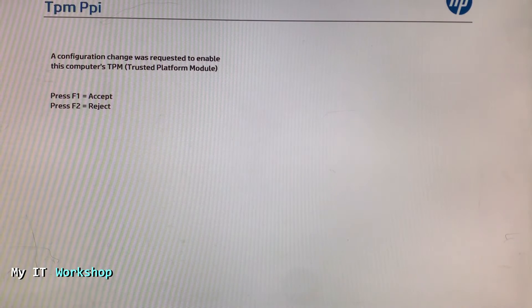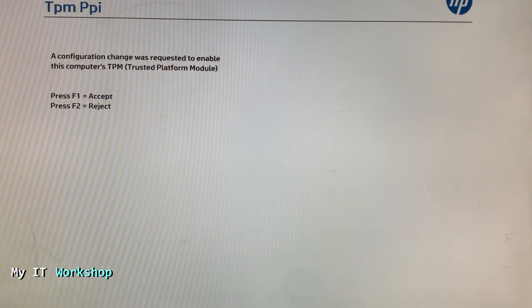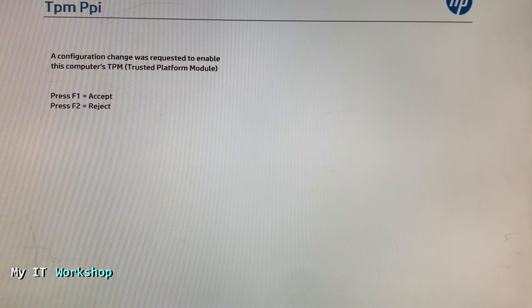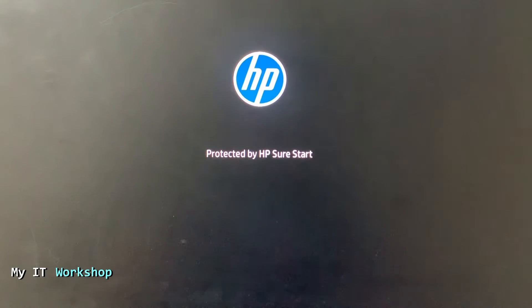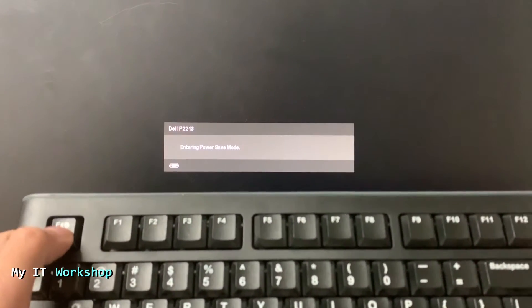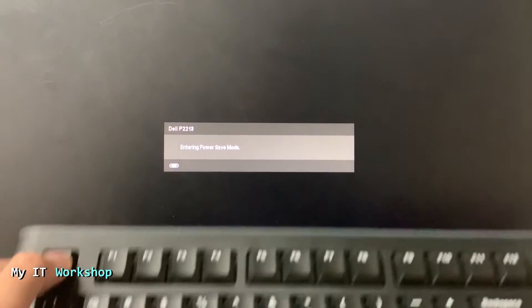After the restart, without pressing anything, it will show a confirmation: 'A change was requested to enable the computer's TPM.' Press F1 to accept. I'm going to do that because that's what I want. The computer will continue booting, and now I'm going to start pressing the Escape key one more time to access the BIOS.